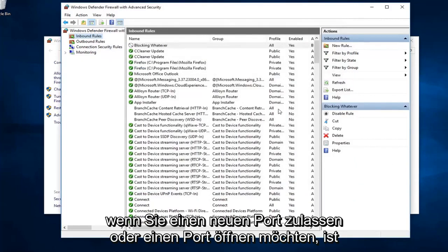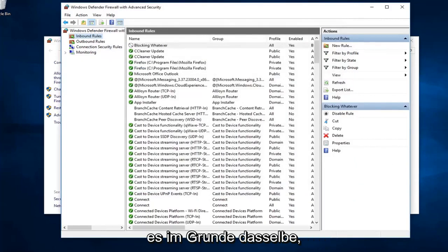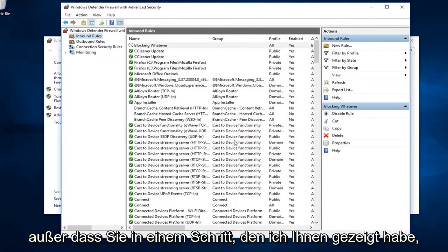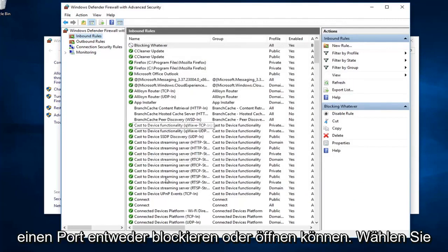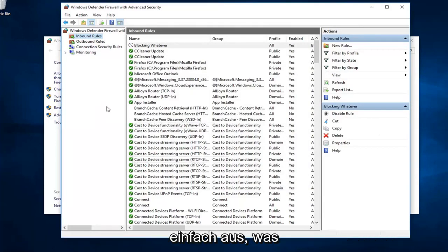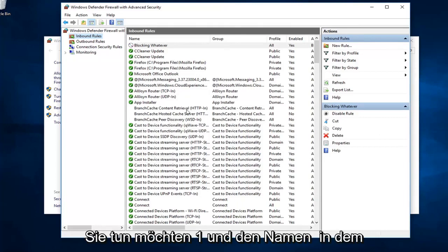If you wanted to allow a new port or open a port, it's basically the same thing except that one step where I showed you guys. You could either block or open a port. You just would select whatever one, respectively, you wanted to do.